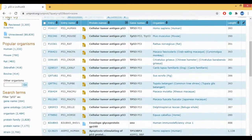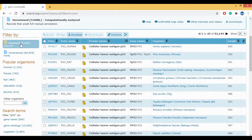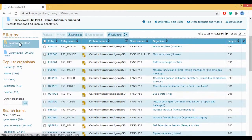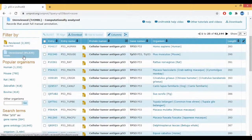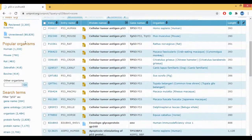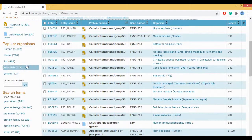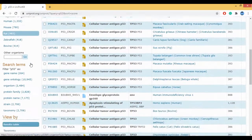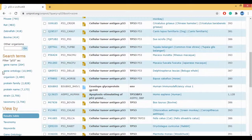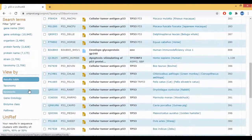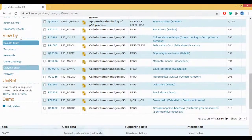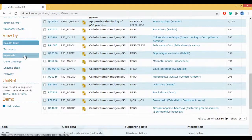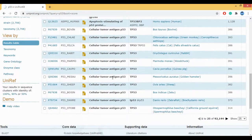Now if you see on the left hand side you can see the filters. There are 2,300 reviewed ones and 89,000 unreviewed ones. Then you have the filters about which organism you want to go ahead with. Then you also have the search results regarding the gene name, ontology, organism. You can also view them according to the taxonomy, the keywords, etc.